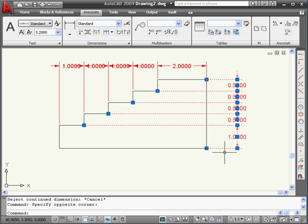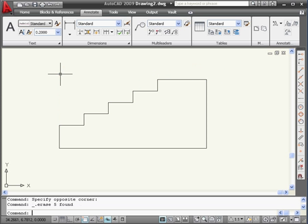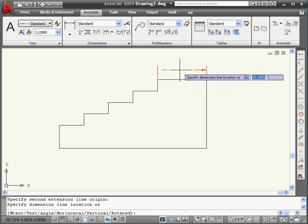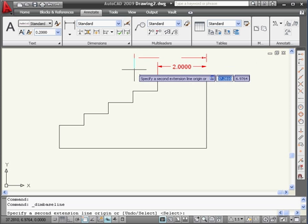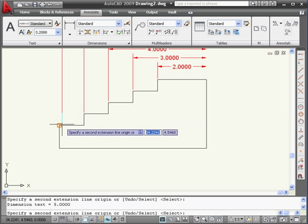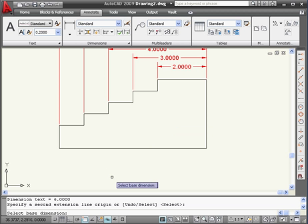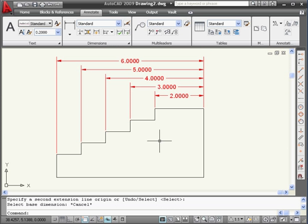Let's delete these dimensions with a window selection. Now let's take a look at the baseline dimension option. Once again, we'll start by creating a linear dimension. Let's drop it up here, then select Baseline. AutoCAD picks up from my last dimension. We're going to select a few more points. Right-click, enter. Press Escape to exit the command. And here is our baseline dimension.